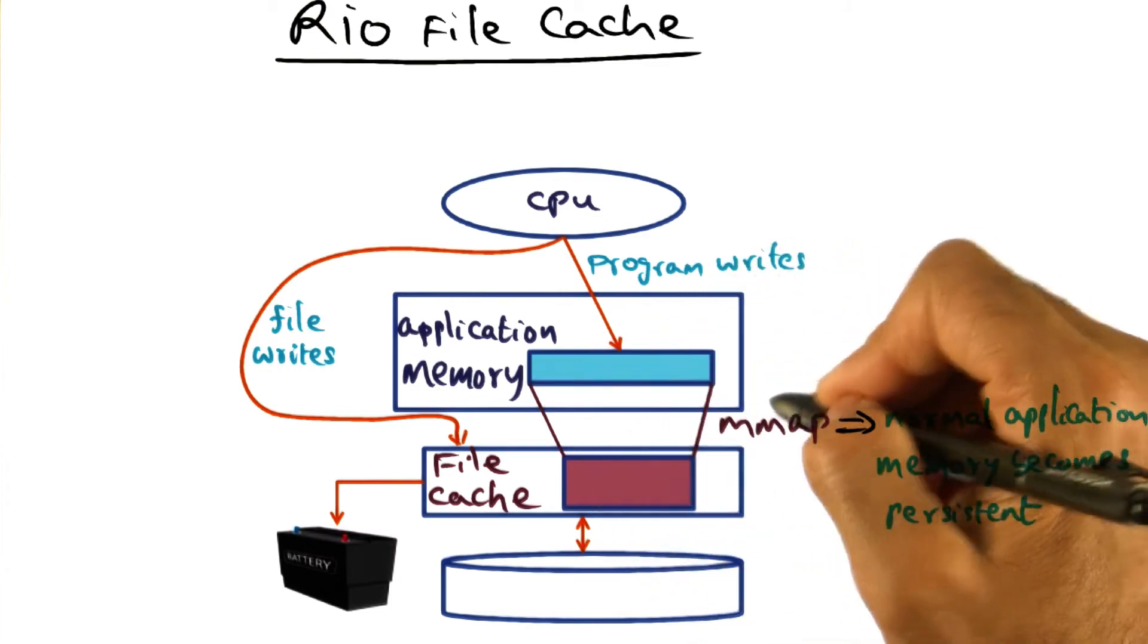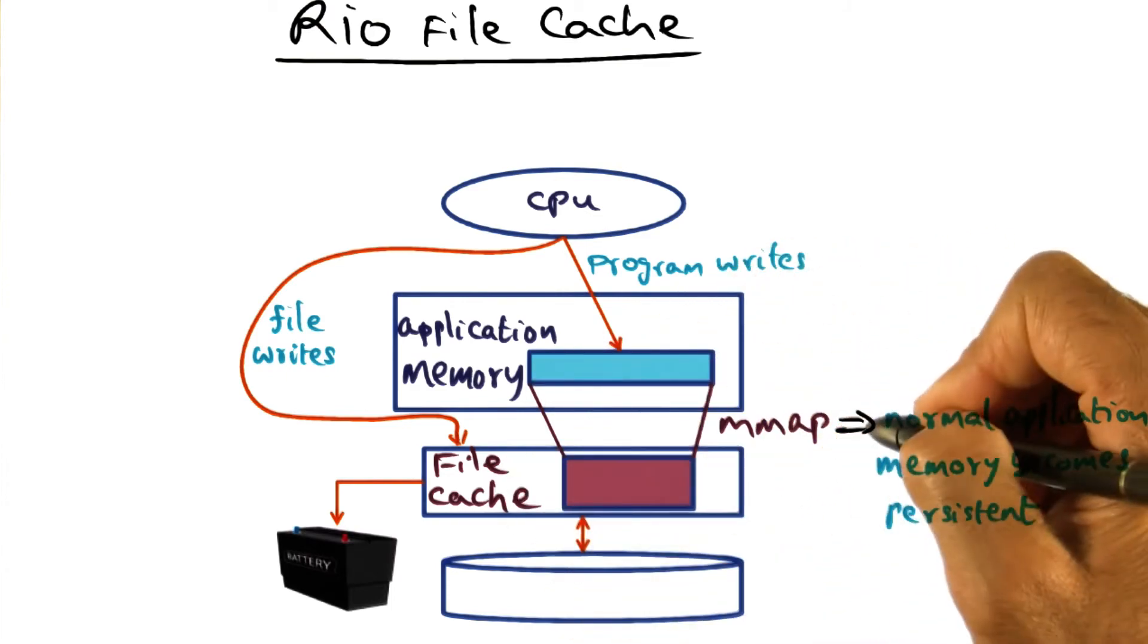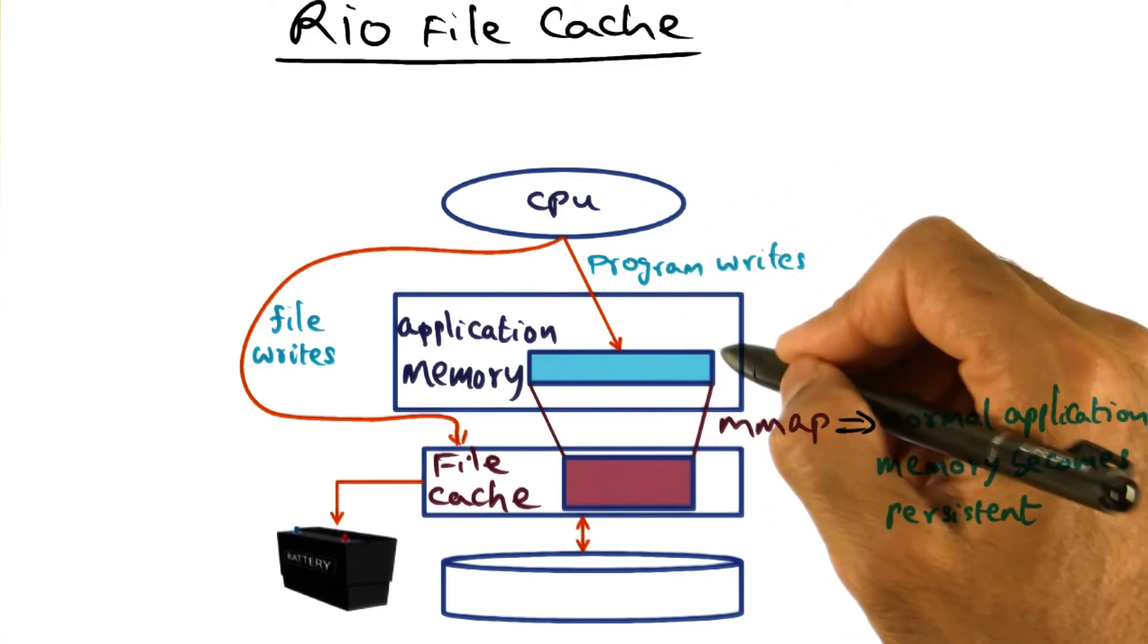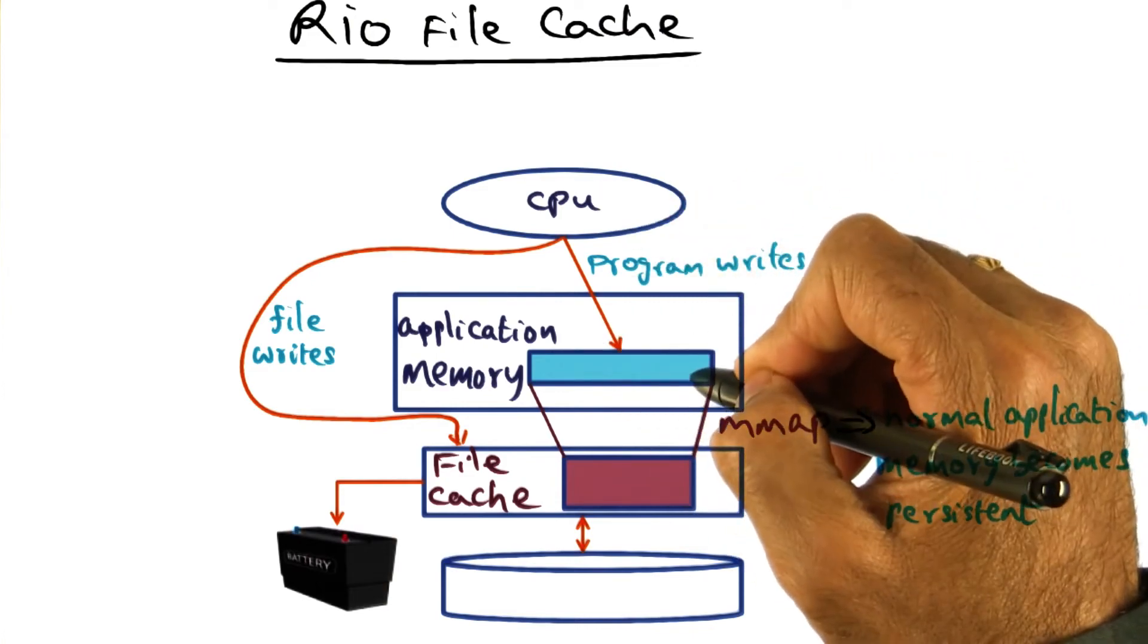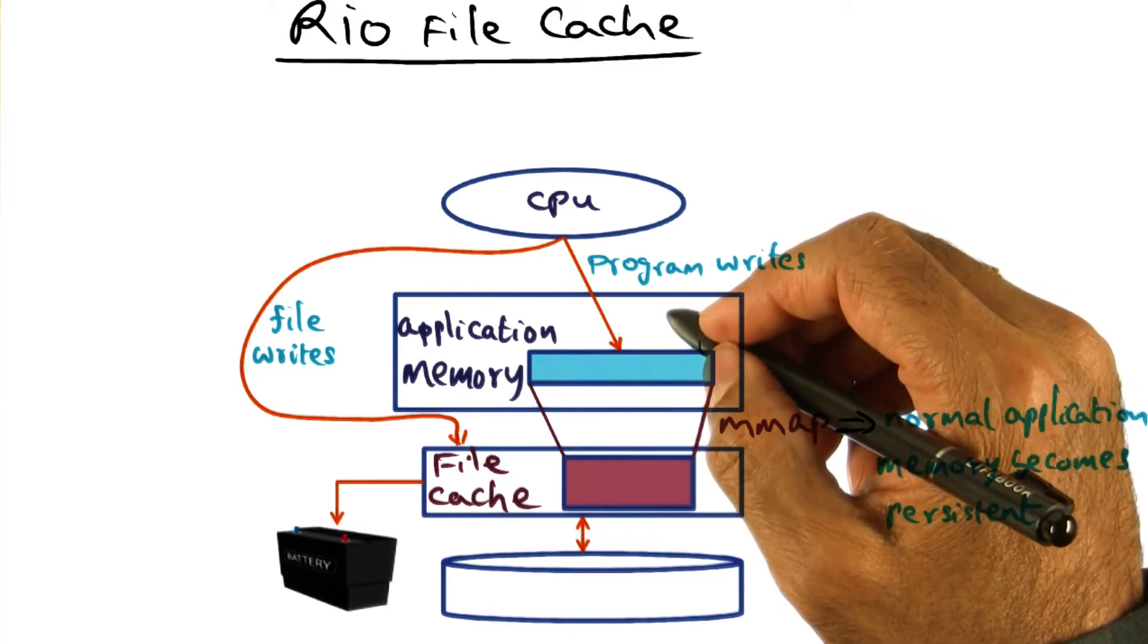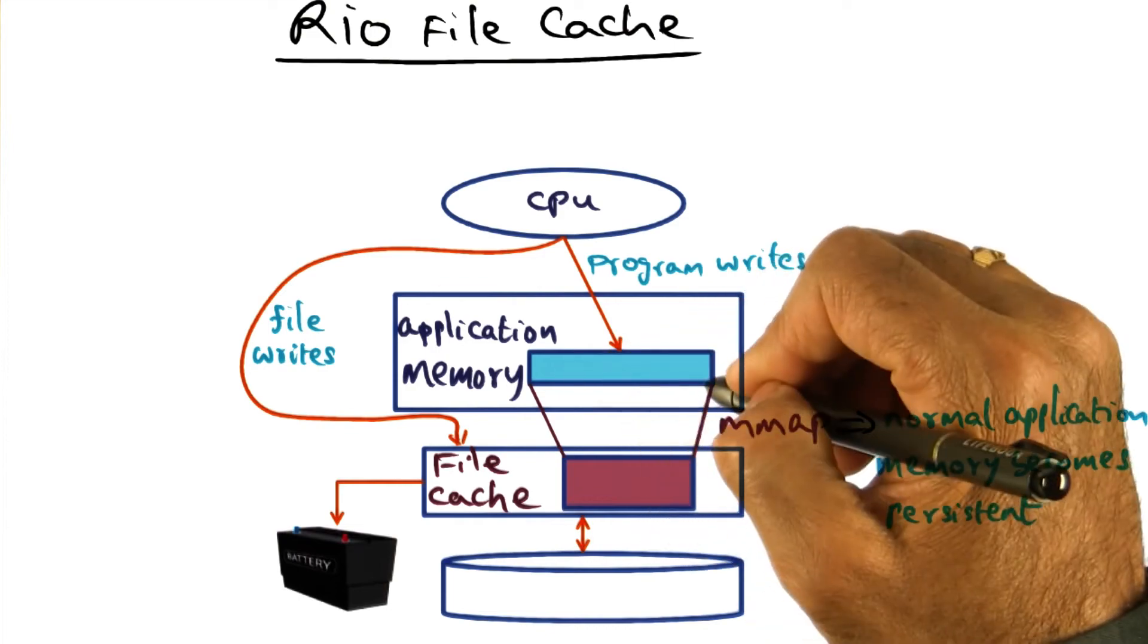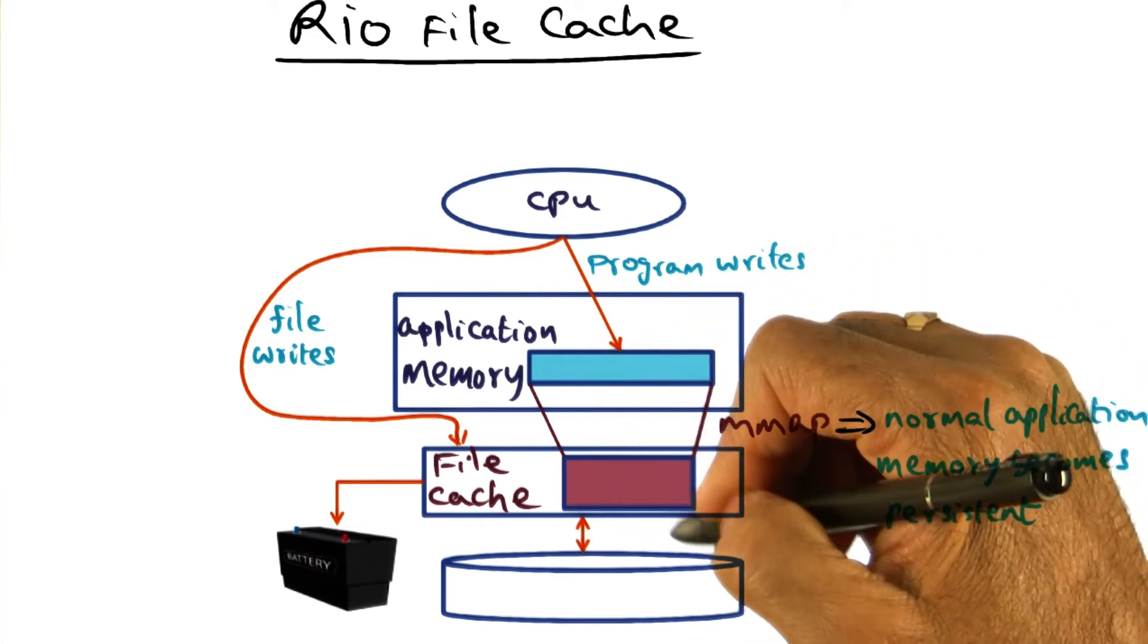In the absence of this facility of a persistent file cache, if an application were to M-map a file and write to that using normal program writes, then it will have to do what is called an M-sync call in order to make sure that writes that it did to virtual memory actually get persisted on the disk.